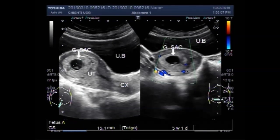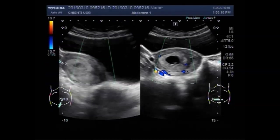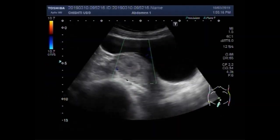Dear viewers, I hope you are all fine. This ultrasound video shows a case of blighted ovum.